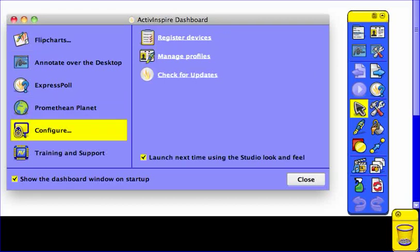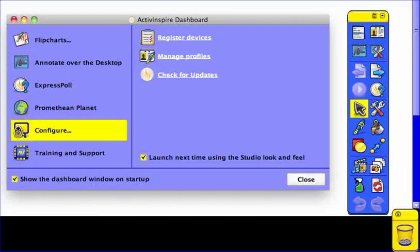If you go to View and Dashboard, this will also pull up your dashboard in case you forget to set this when you first come into the software.